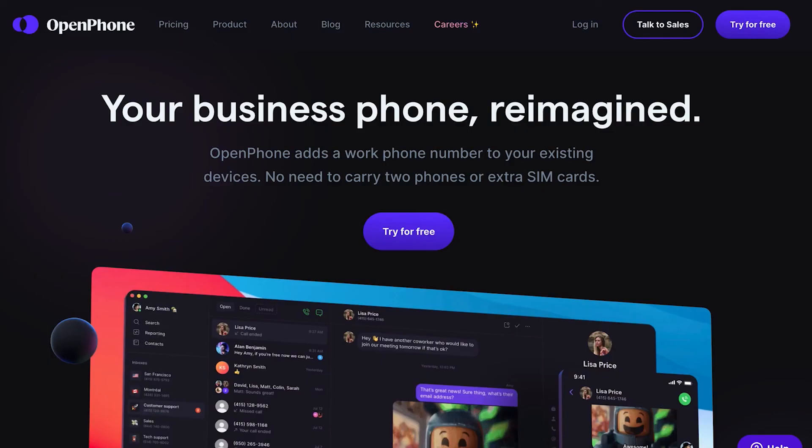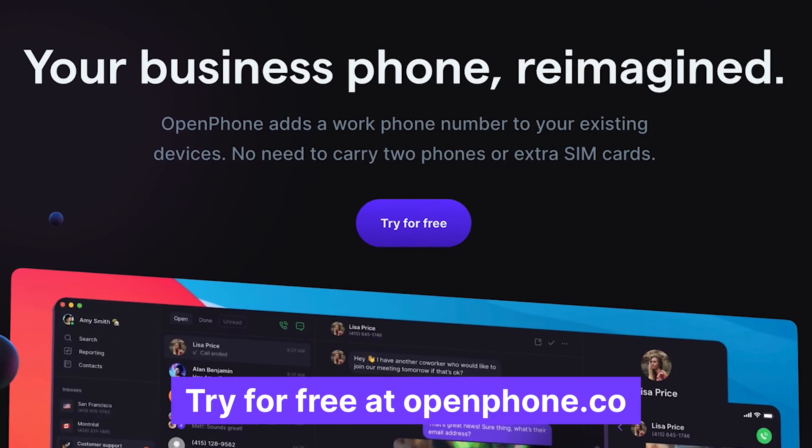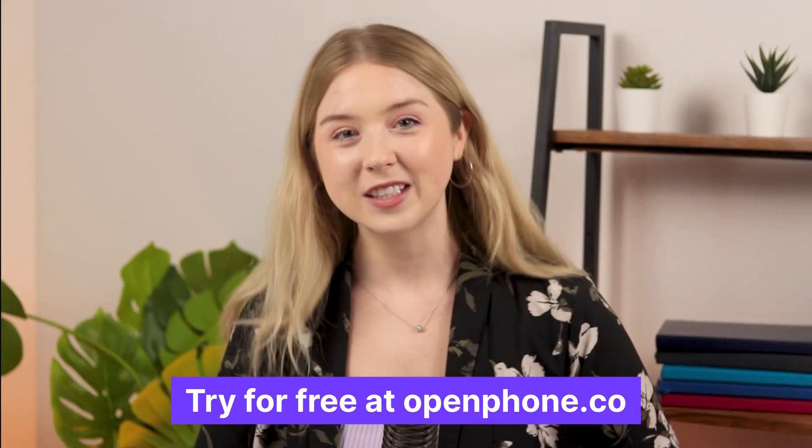Don't have OpenPhone yet? Sign up for a free trial on openphone.co. Thanks for watching, and I'll see you next time.